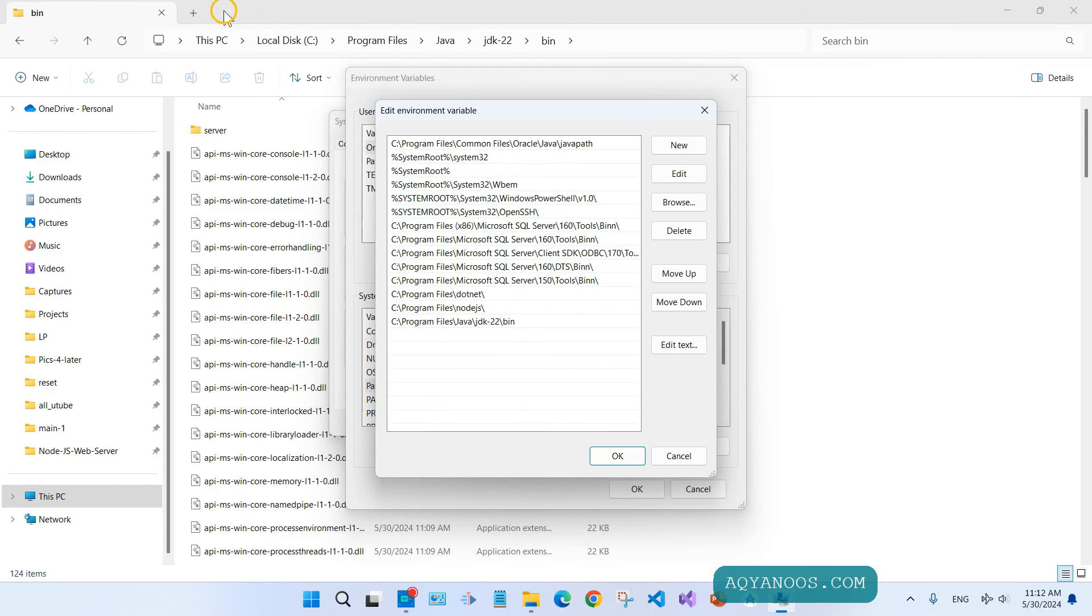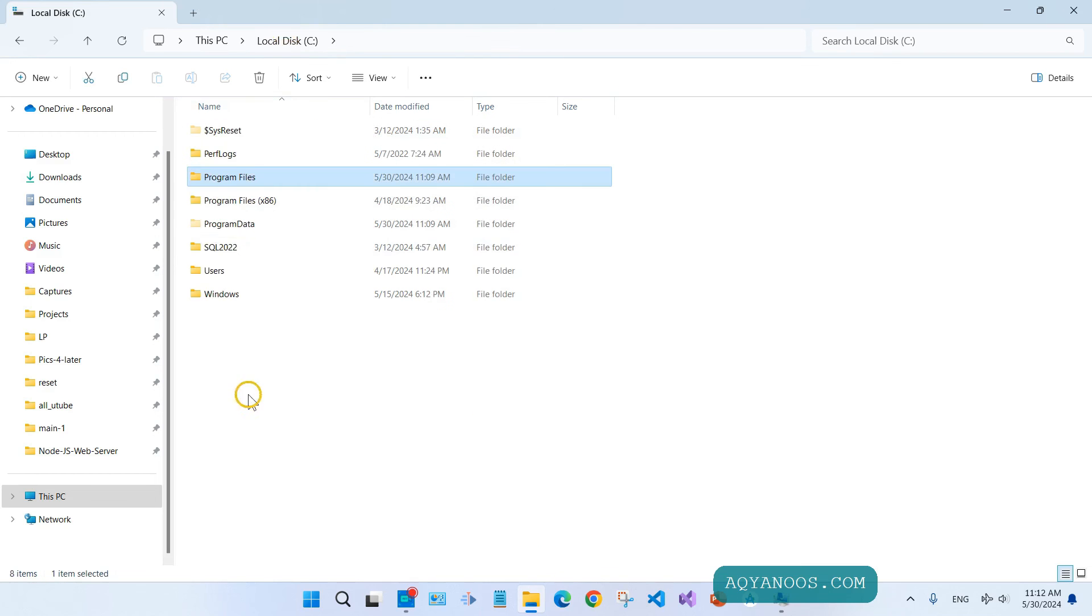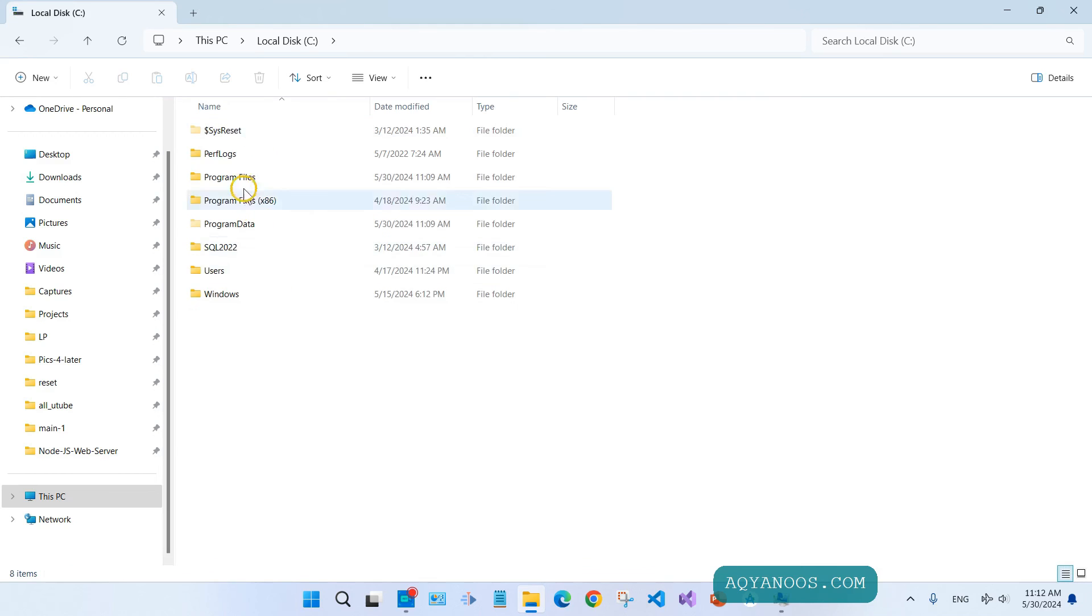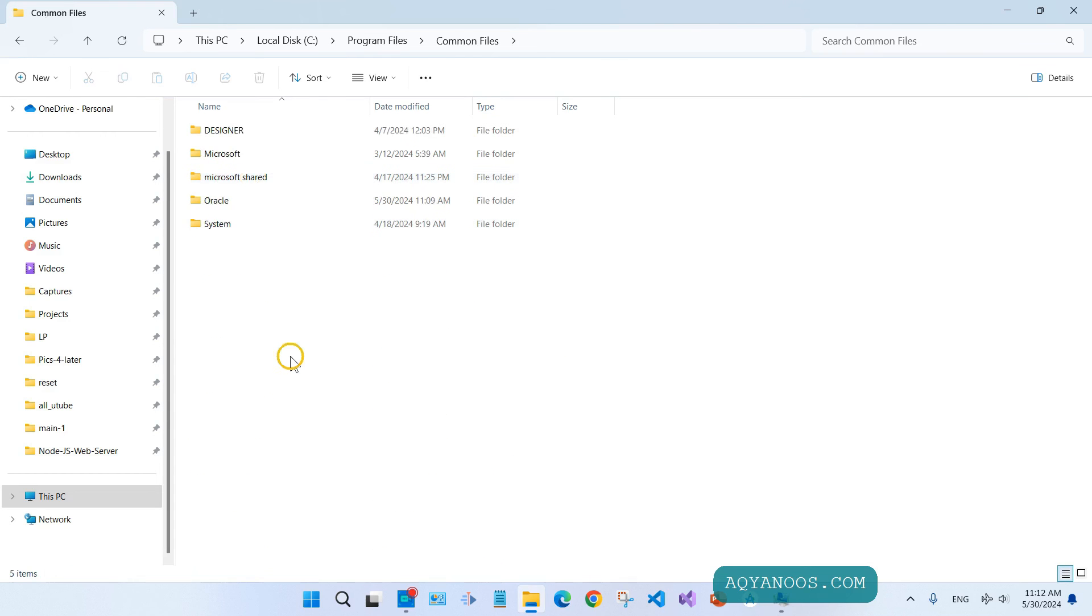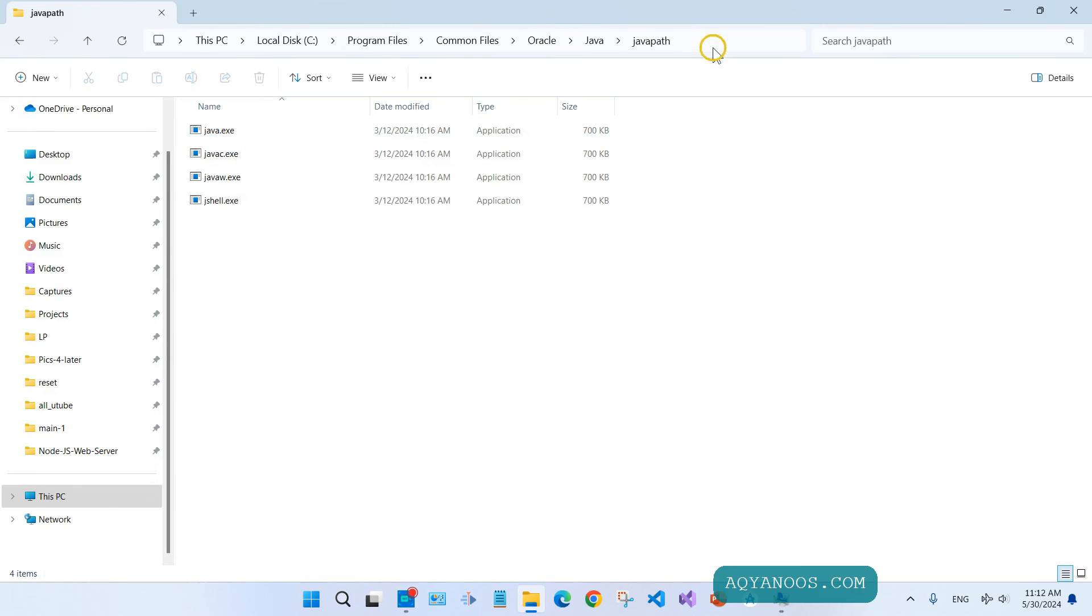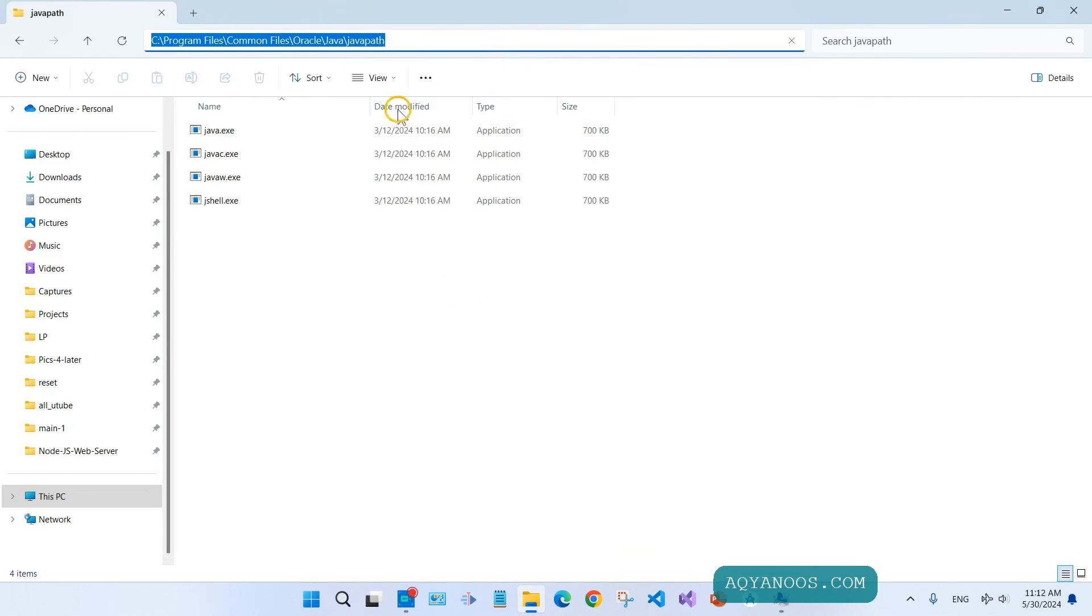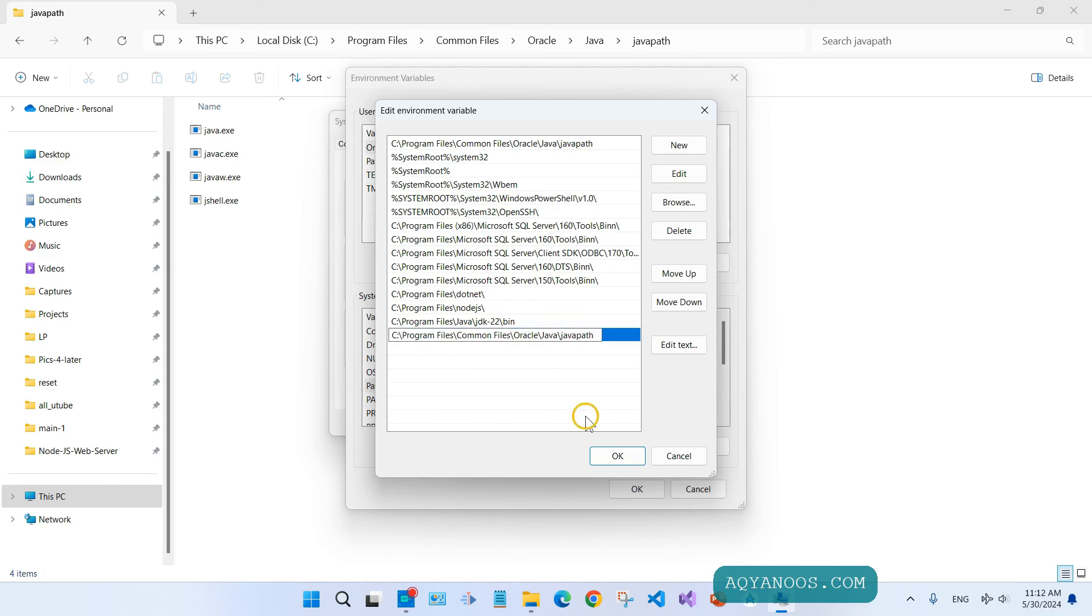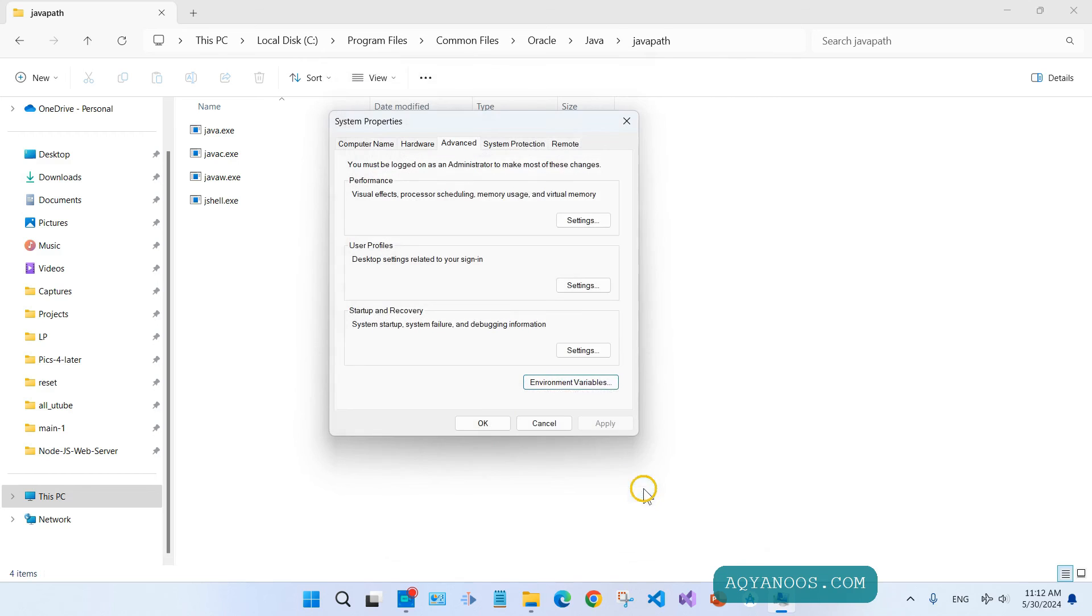Then we need one more location. Go back to your system drive, Program Files, Common Files, Oracle, Java, and Java Path. Again, right-click and copy. Come to Environment Variables, click New, and then Ctrl+V to paste. Click OK, click OK, and click OK again.